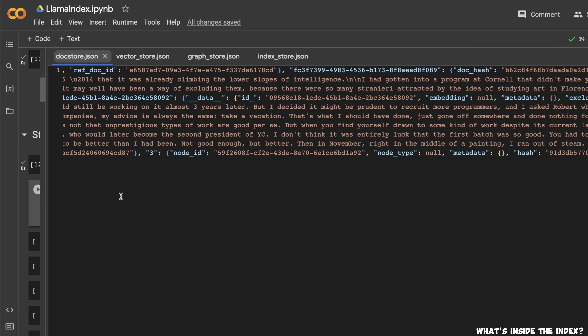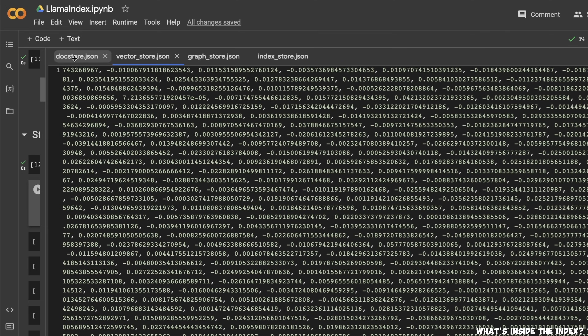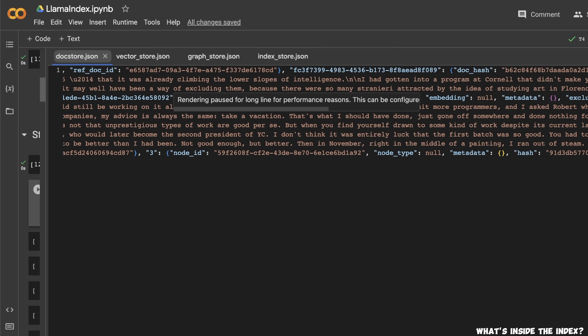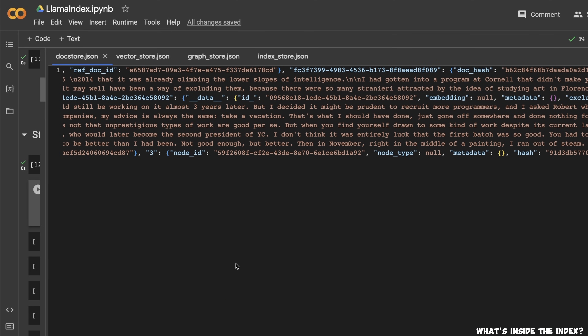When you create a vector store, it stores both the embeddings it computed as well as the original chunks from the documents. During the retrieval process, the LLM has access to both the embeddings and the chunks that are retrieved based on the embedding model.